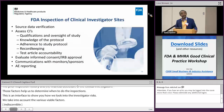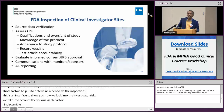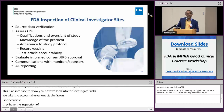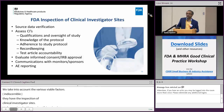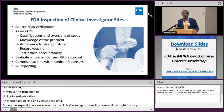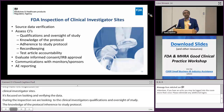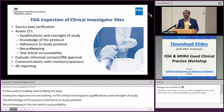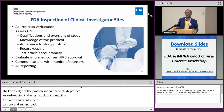FDA inspection of clinical investigator sites focuses on verifying the data provided to the agency against the source. During the clinical inspection, we look into the clinical investigators' qualifications and understanding of the protocol, adherence to the study protocol, record keeping, and investigational product accountability practices, as well as human subject protection, which is of paramount importance. We also look at adverse event reporting, informed consent, IRB approval, and communication between various stakeholders — particularly monitors and sponsors who provide oversight.